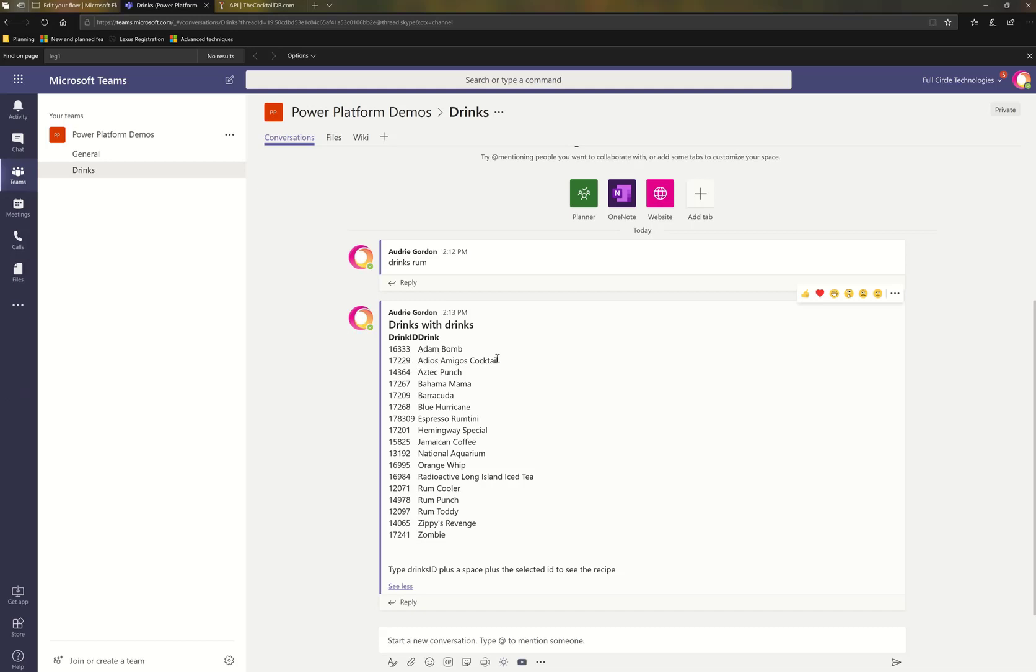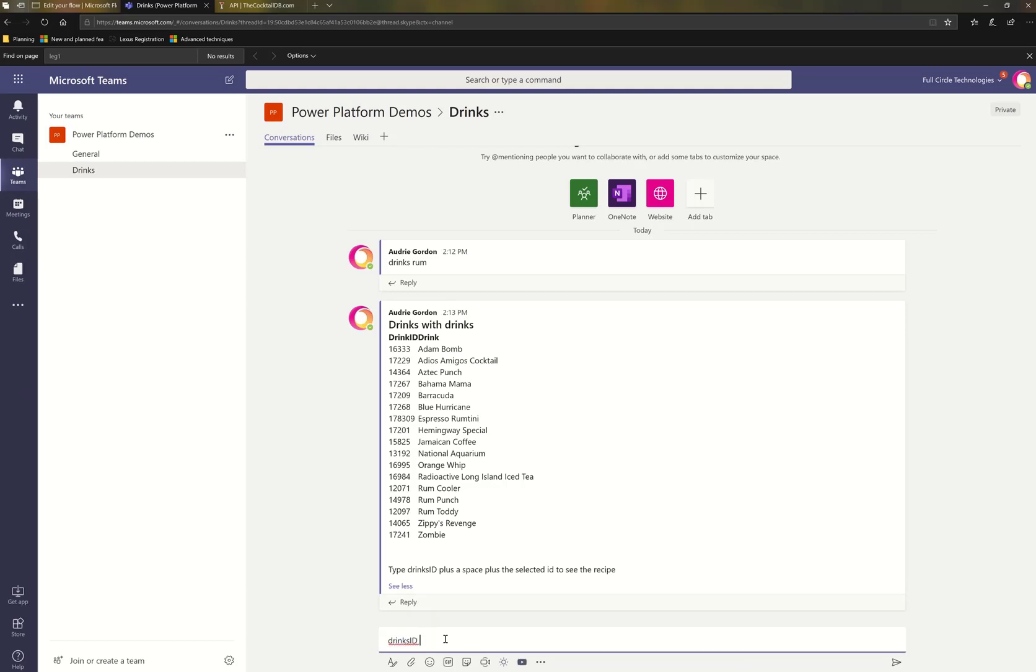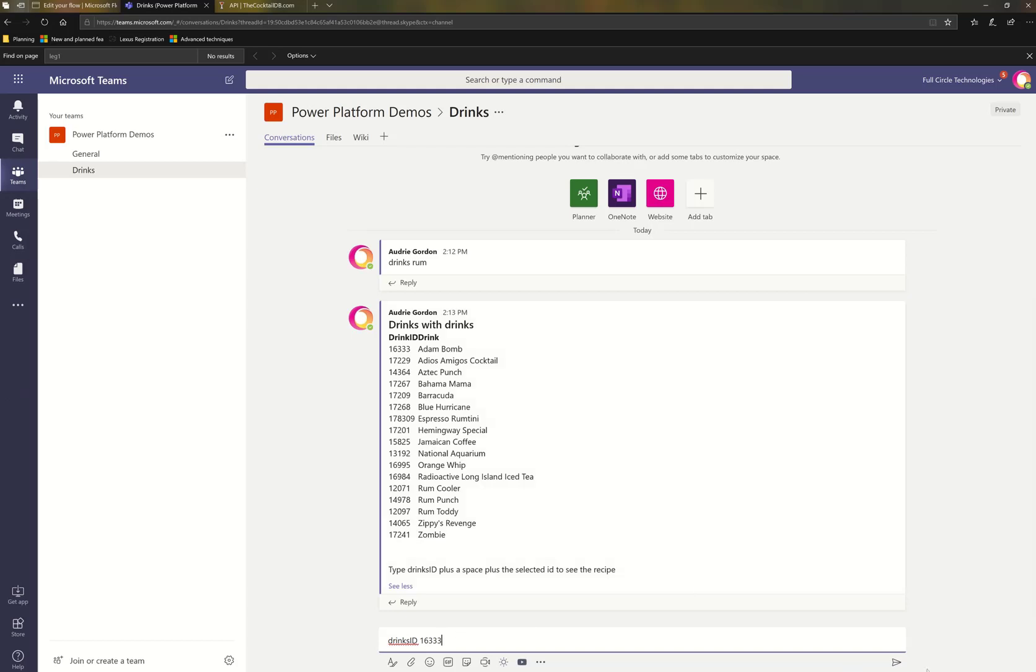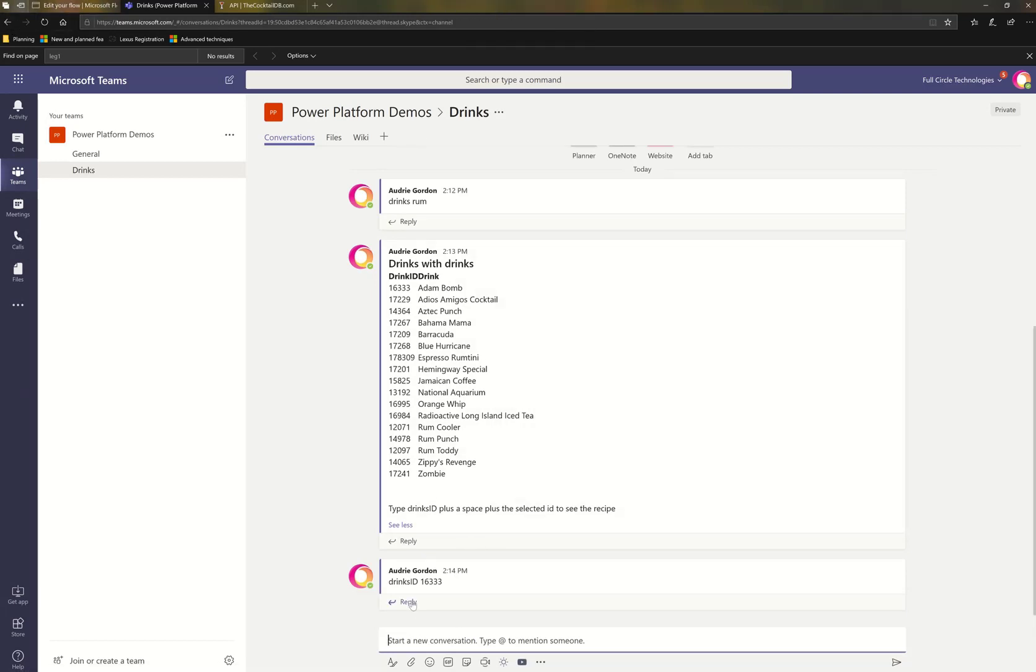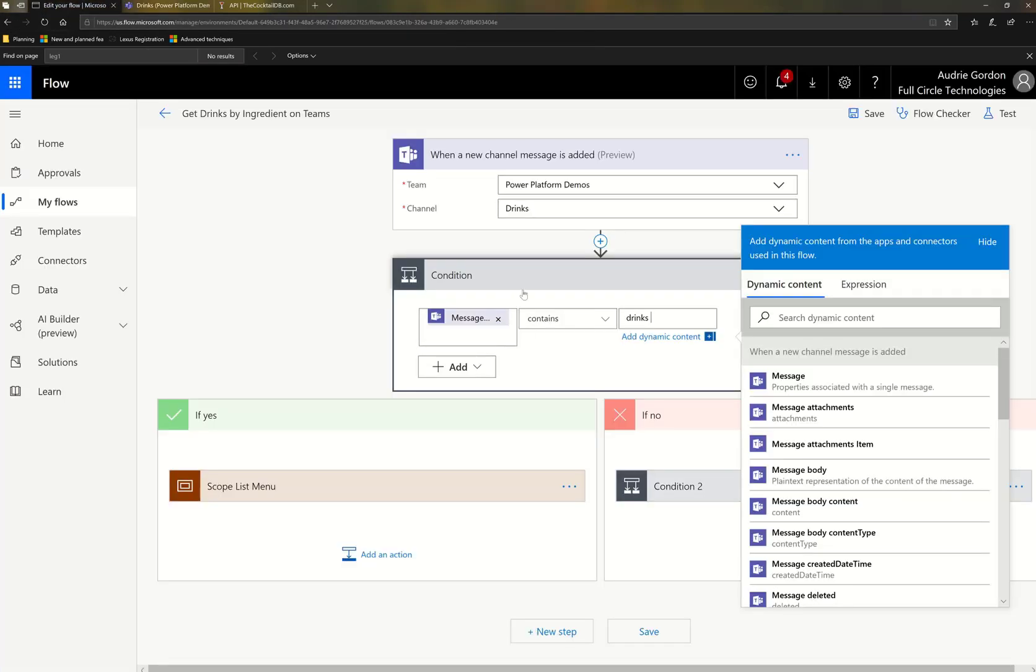Now, at this point, I can ask for the recipe. So the recipe, I have to type drinks ID, capital I, capital D, I had to remember, space, and then I type the name of the drink. Now, the only thing I haven't accounted for is that there may not be a recipe for everything. So let's hope there's one for that. So then I'm going to send that. Then I'm going to go back to the flow and show you these conditions while we wait for the answer.